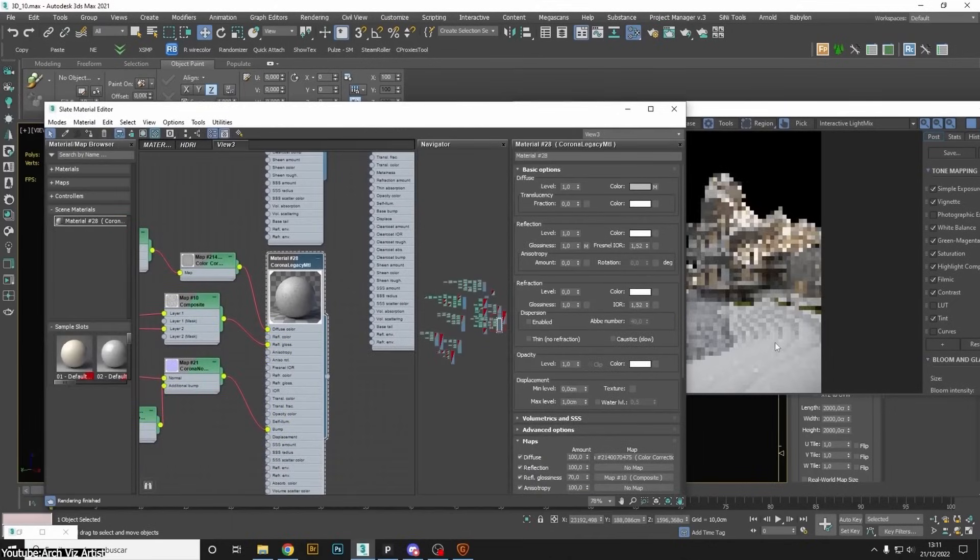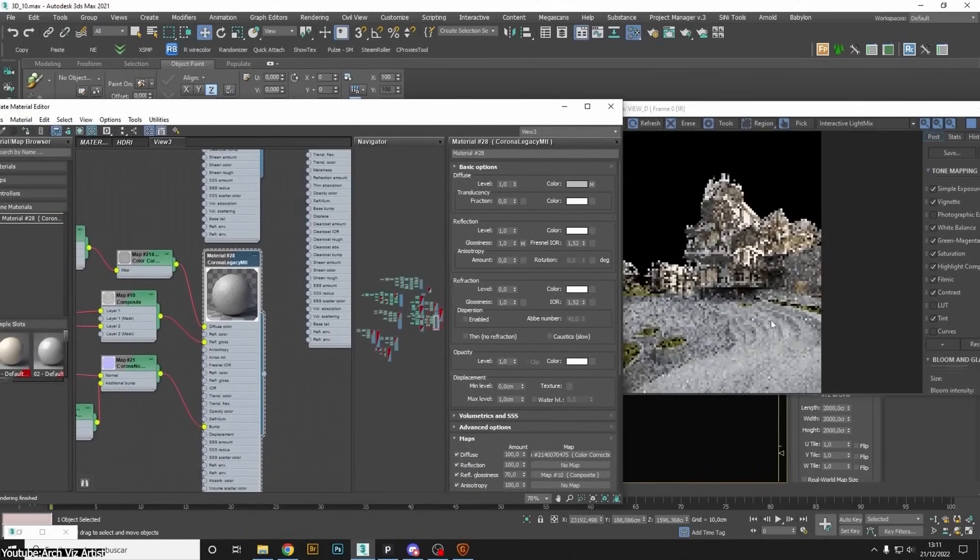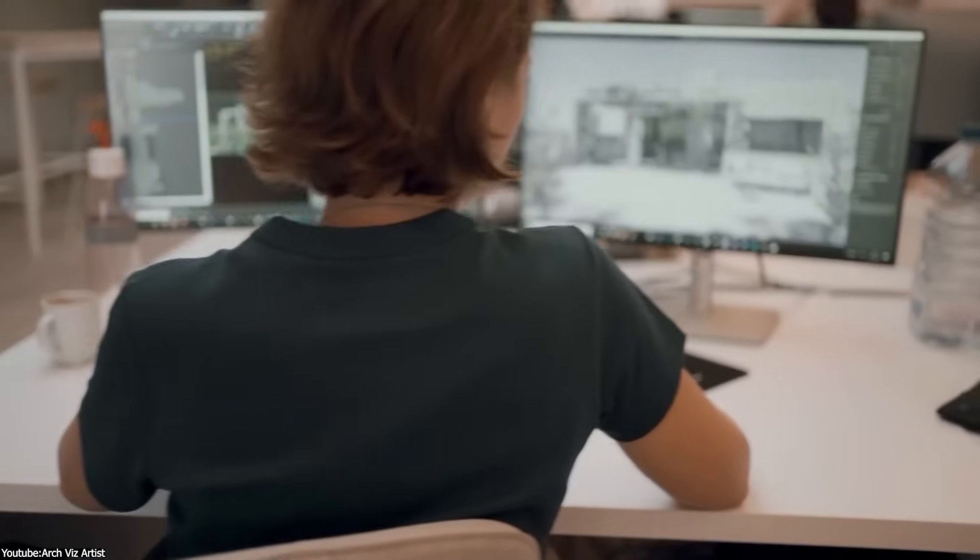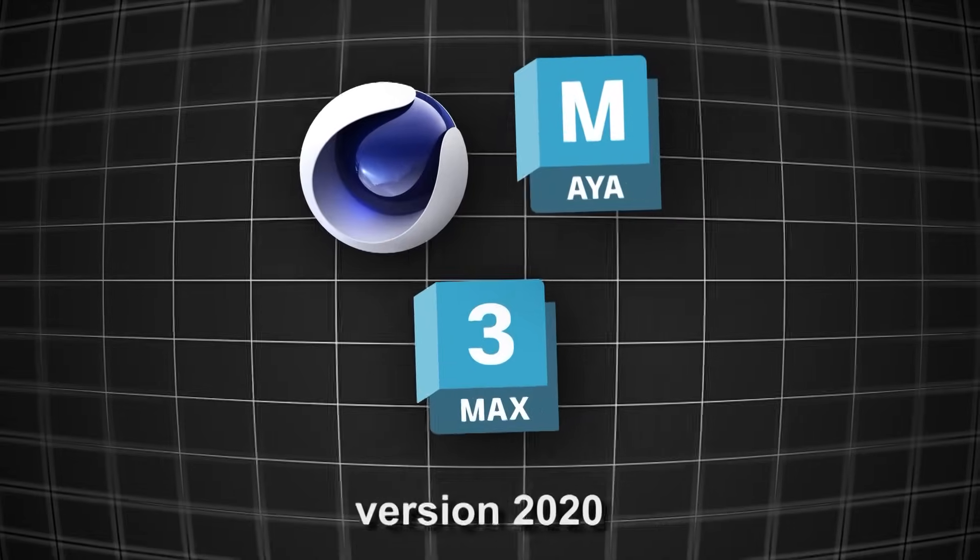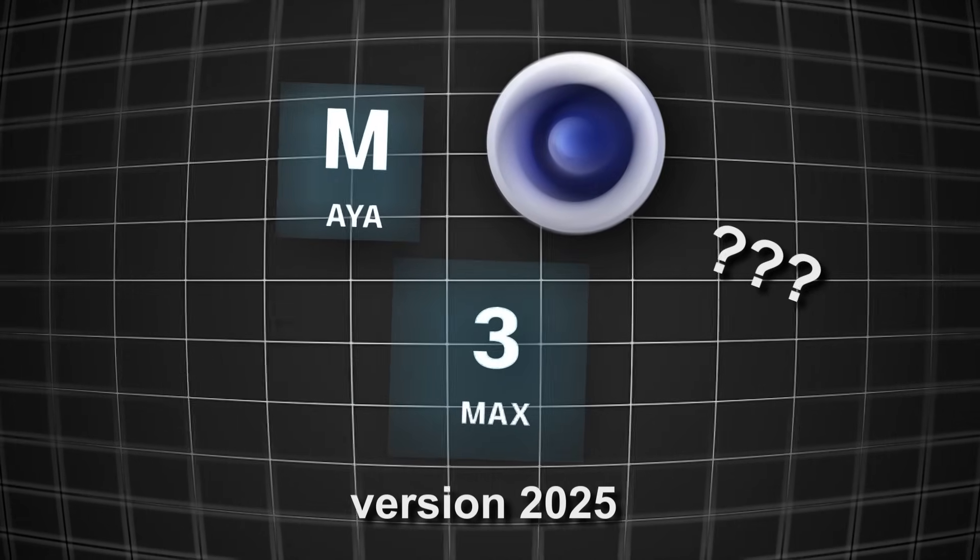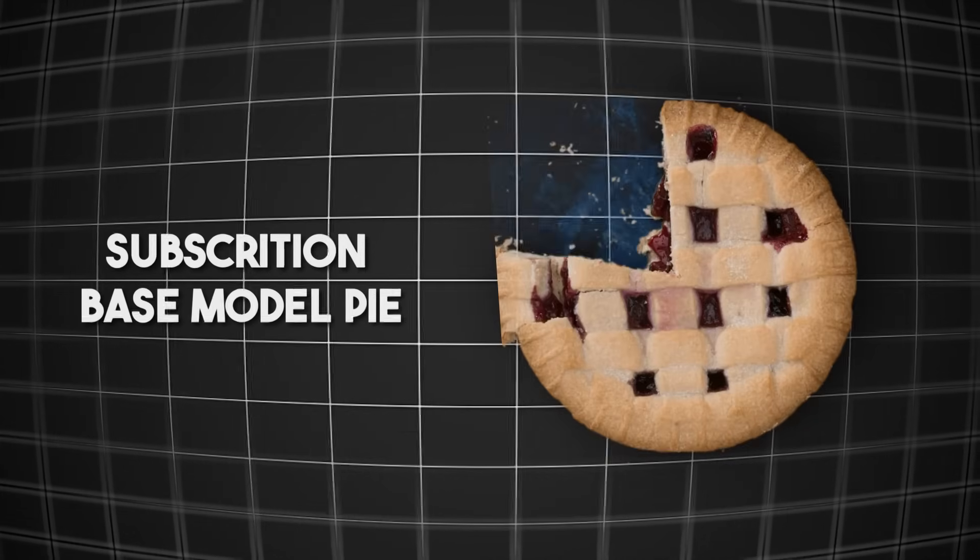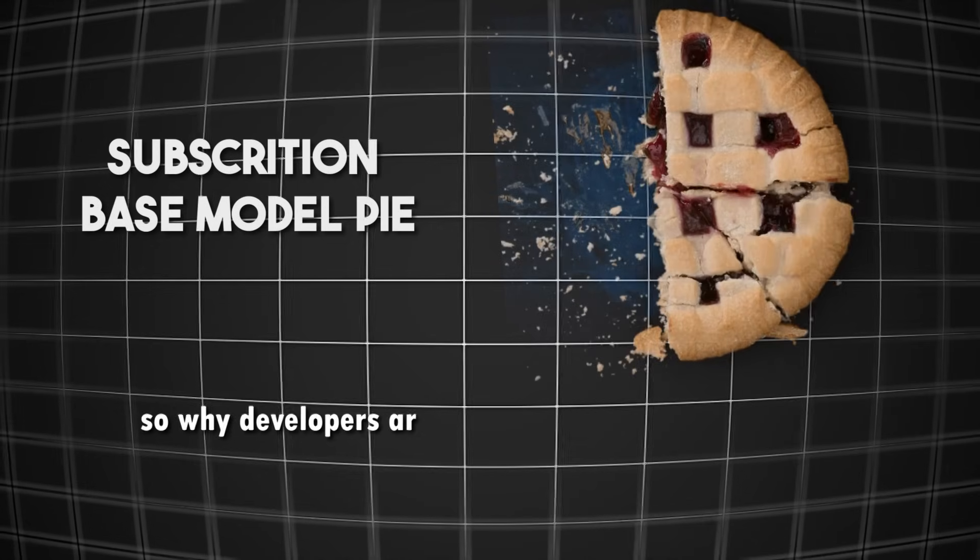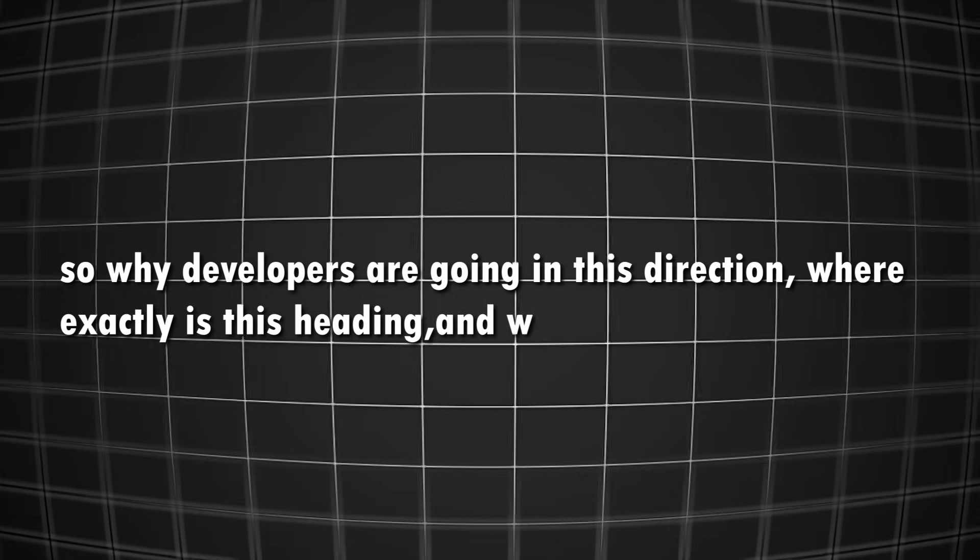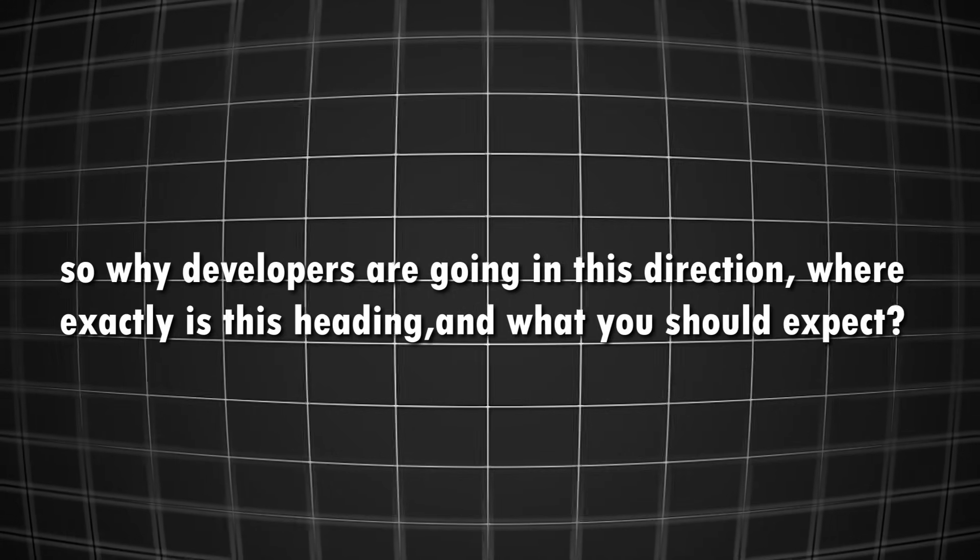Unfortunately, this is not the case anymore. Under the subscription-based model, you have to pay no matter what. Whether you're using version 2020 or version 2025, it's all the same. The problem is that everyone wants a piece of this pie. So why are developers going in this direction, where exactly is this heading, and what should you expect?